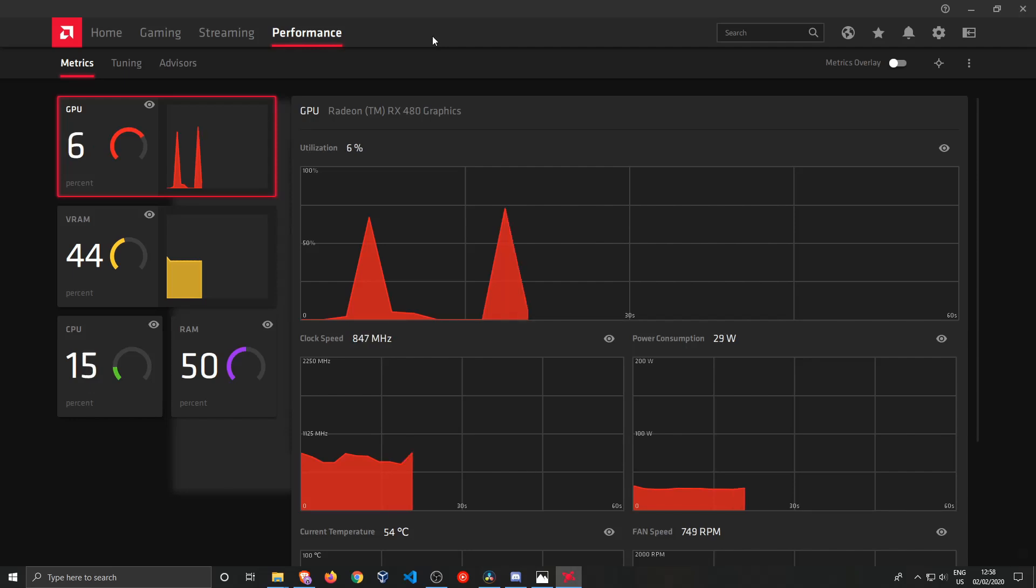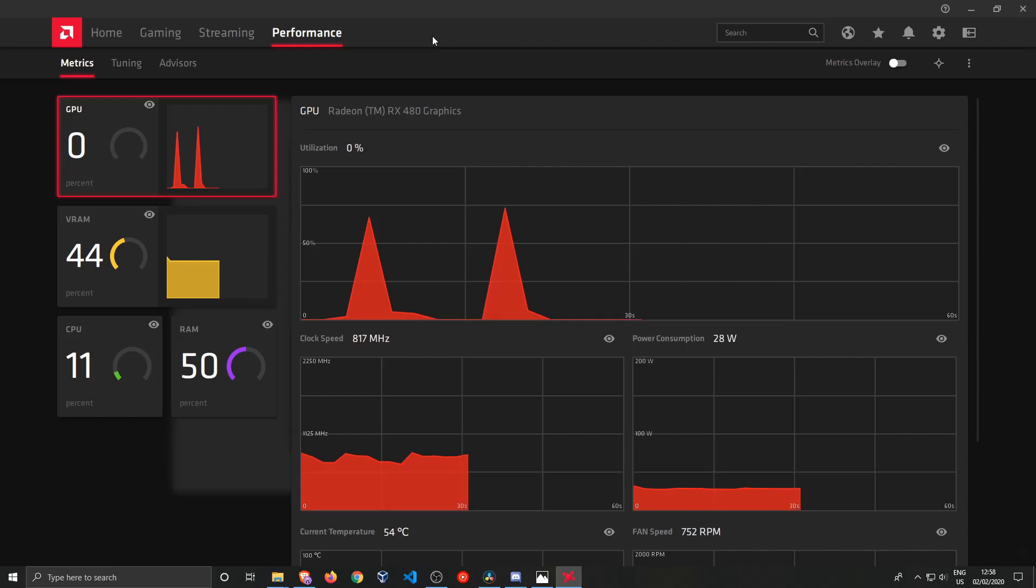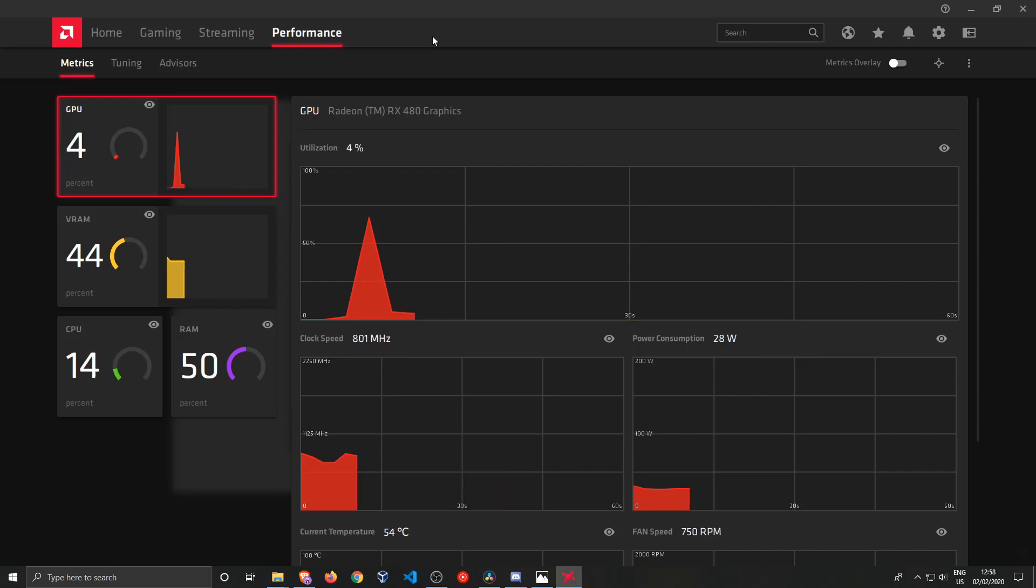I know for a fact that I follow a channel called Jay's Two Cents. He does a lot of overclocking things, he knows what he's doing. I suggest you have a look at his channel if you really want to overclock your GPU.